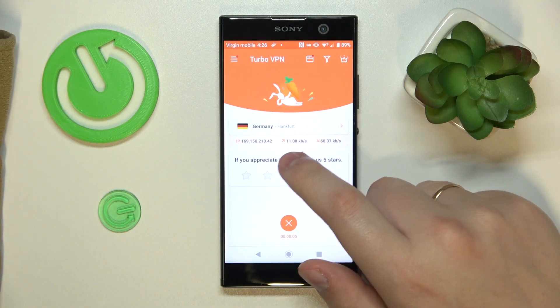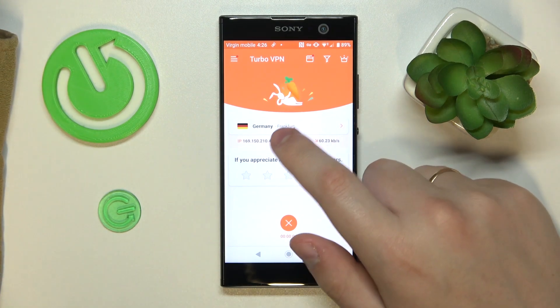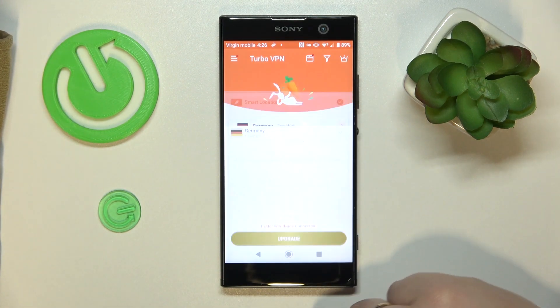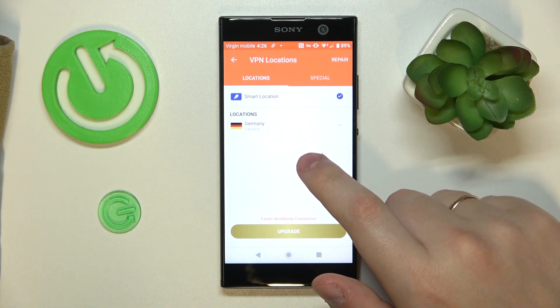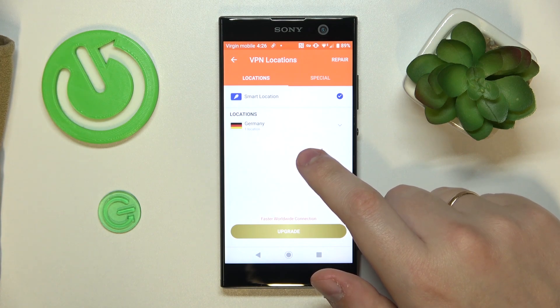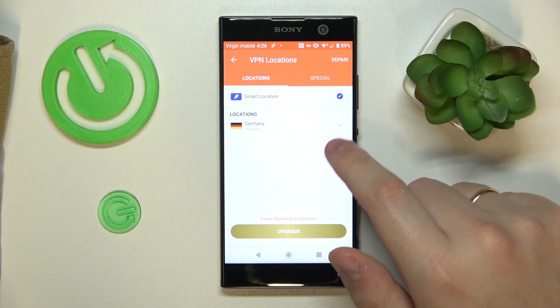Anyway, once you are connected to VPN, as we are, you can change the server, country, or even the city that you are connected to in particular.